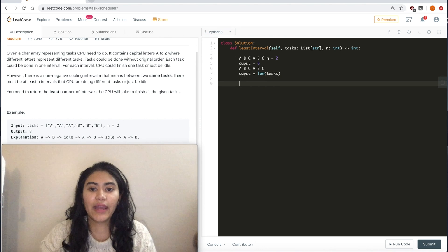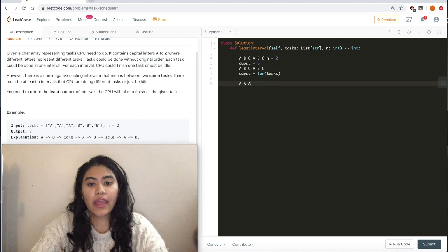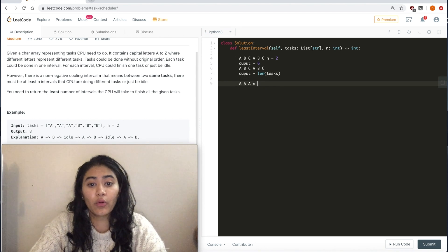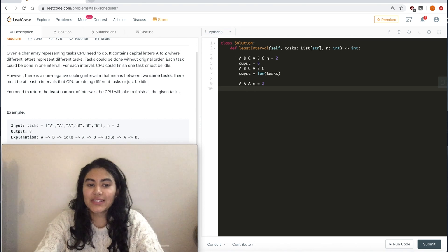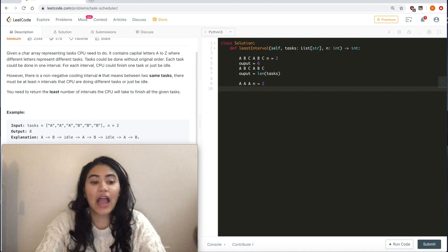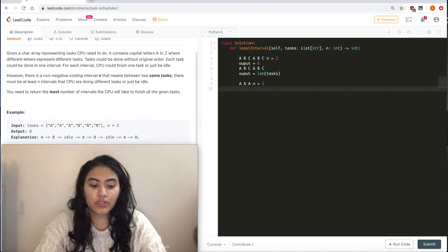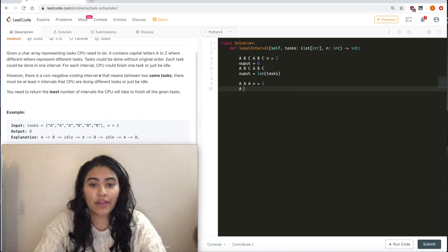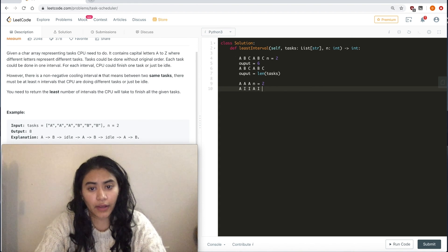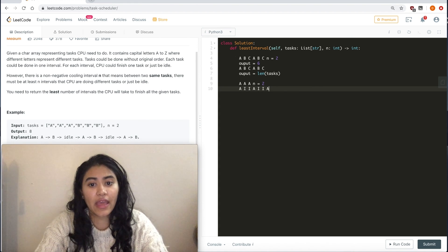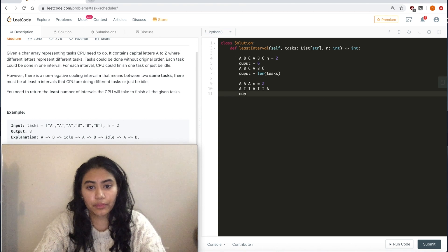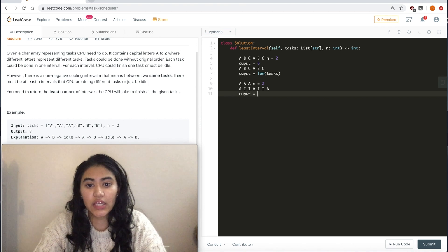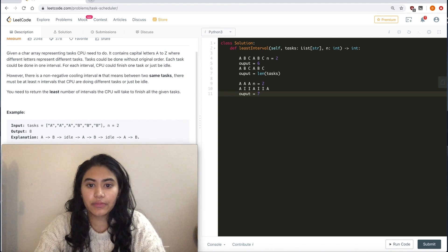Now, what if we had A, A, A, with idle time n equals 2. What happens then? This is our worst possible scenario because now we have A, idle, idle, A, idle, idle, A. We have an output equaling 7.